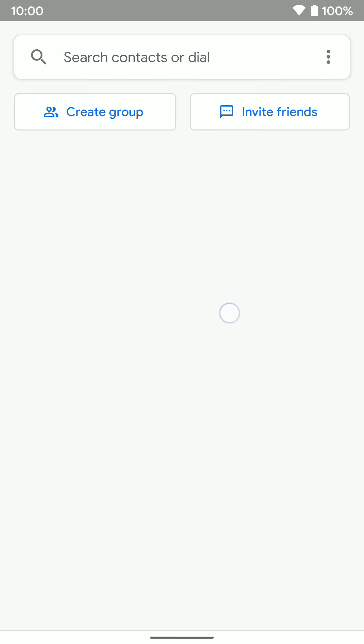There are no contacts here listed for me because I don't have any contacts on this phone I'm using. But you can also just dial someone's phone number as well if you want to.